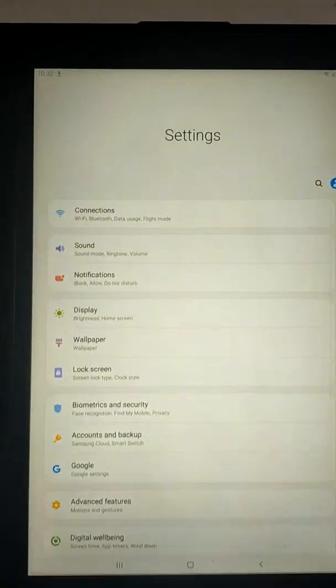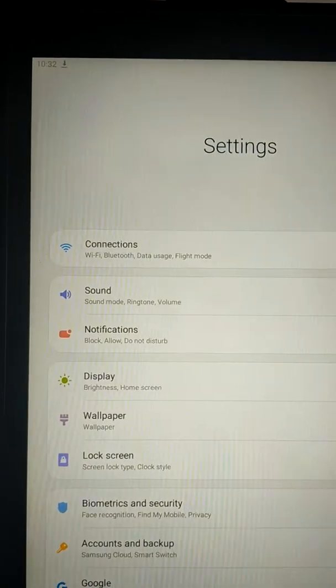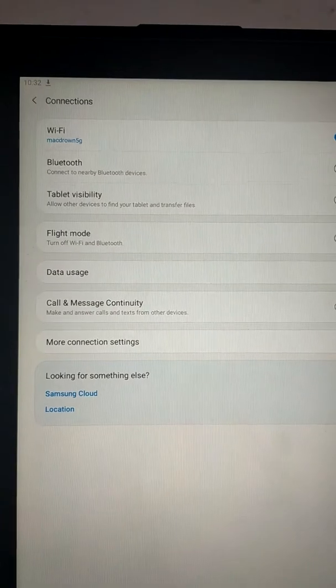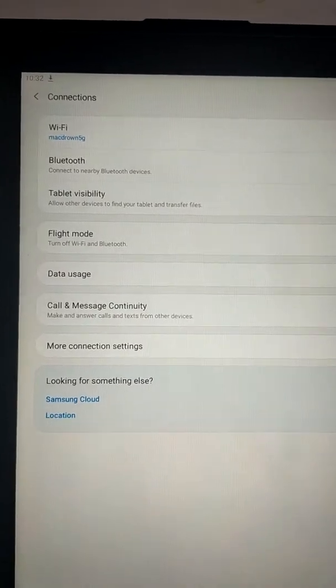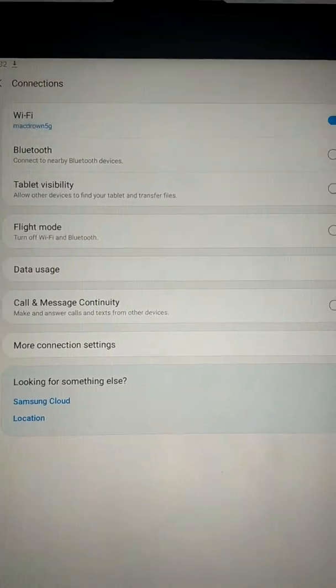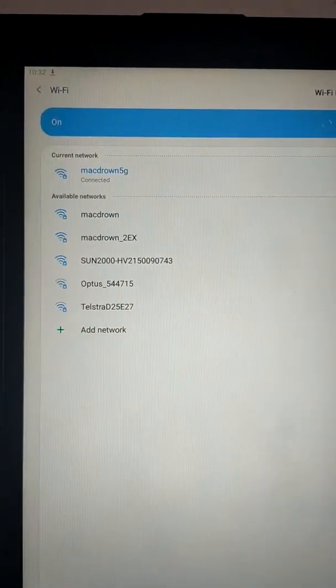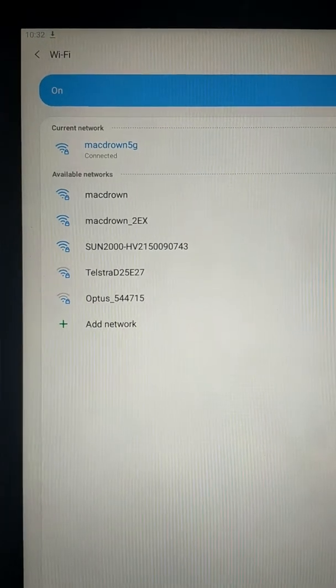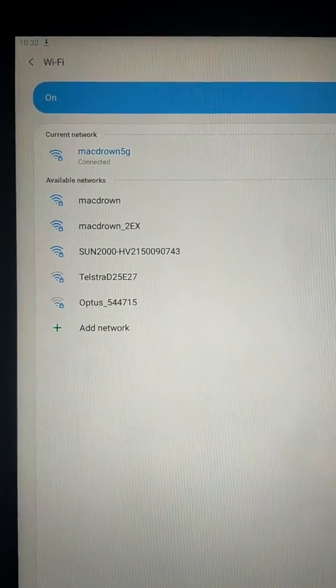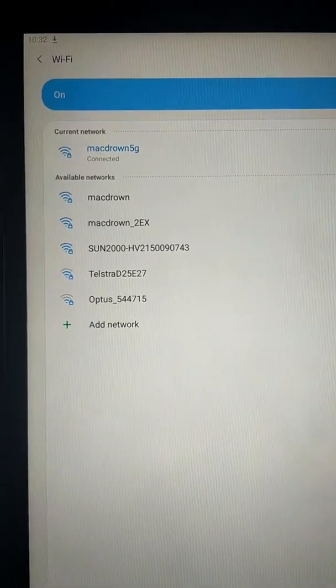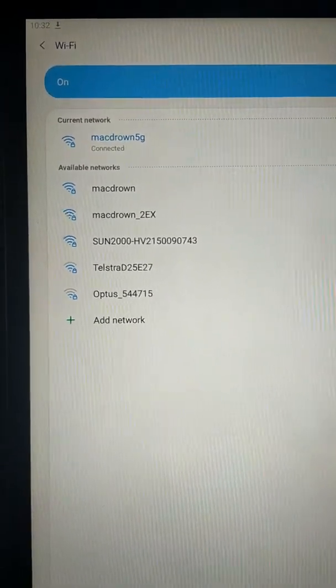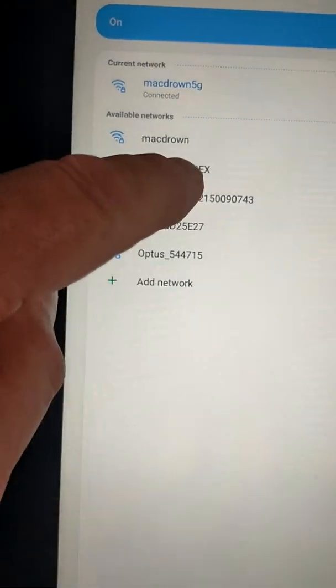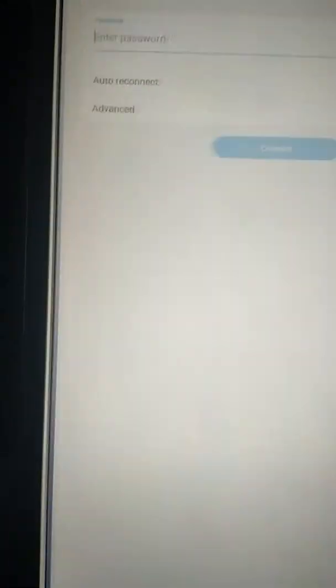So the first thing you do is on your device, your phone, your tablet, whatever, click on Settings, and then go to your Wi-Fi settings, and then drop down your list of Wi-Fi devices, and you're looking for Sun 2000 plus the serial number of the inverter. There it is, three down.